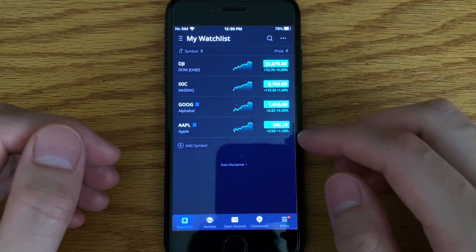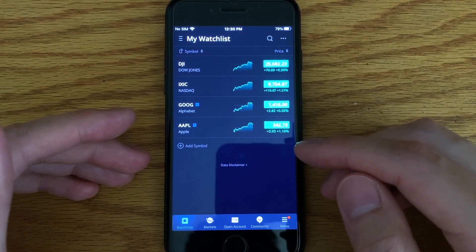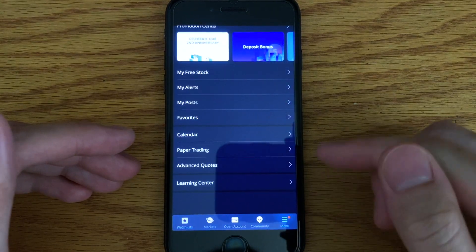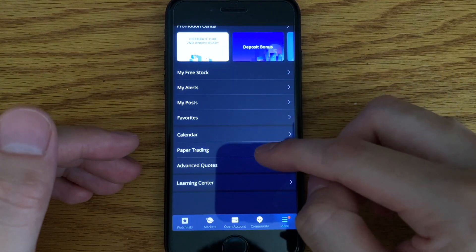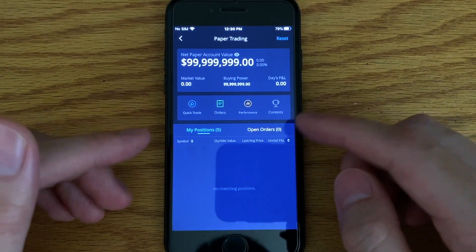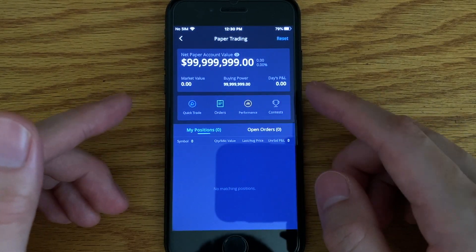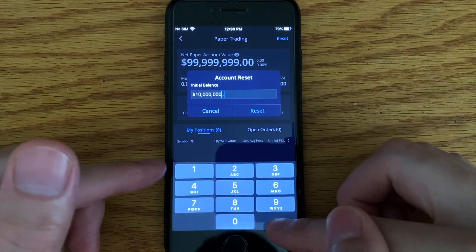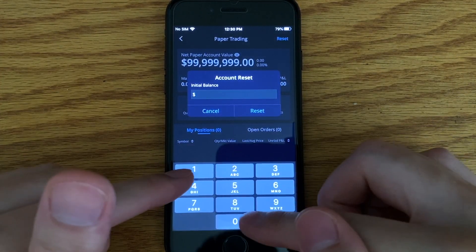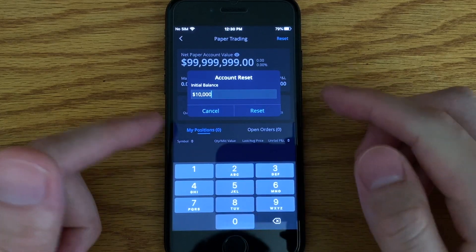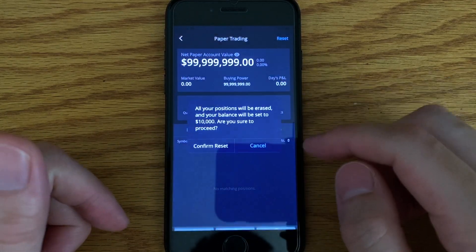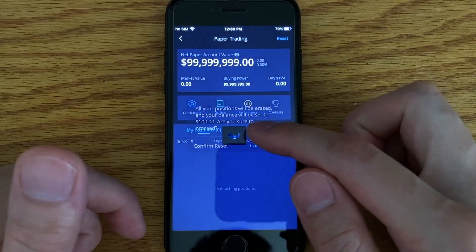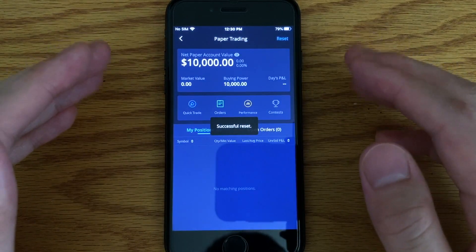Once you're in, click on the Webull app and it's going to bring you to the watch list. Go to the menu right over here, click on that, and then click on paper trading. Right now it's at $99 million or so. What I want to do is hit reset — you can do it as any amount you want. I'm going to do $10,000 just to show you guys, and then hit confirm. It's going to erase everything. So now you're reset to $10,000.